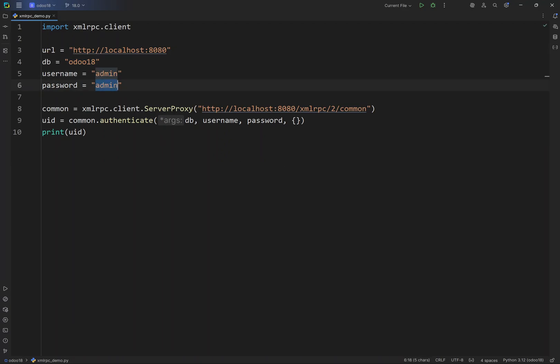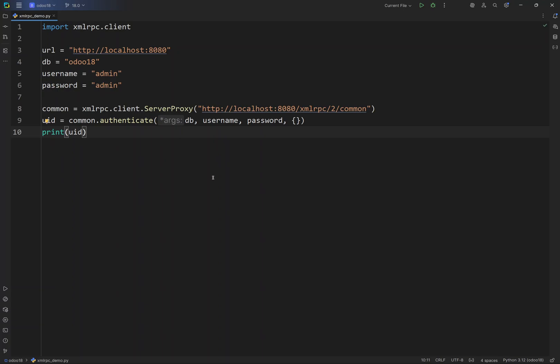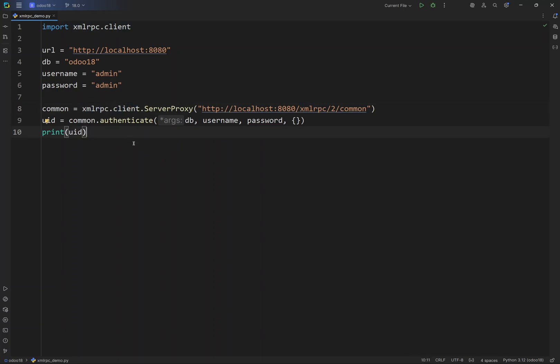Next, we are going to create a partner, then read it, then update it, search, and finally delete it — covering the different methods available in XML-RPC. Let's first try to create a partner.